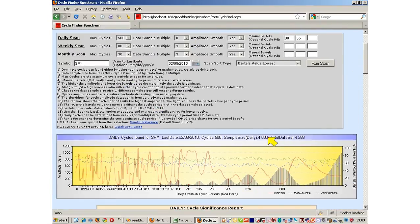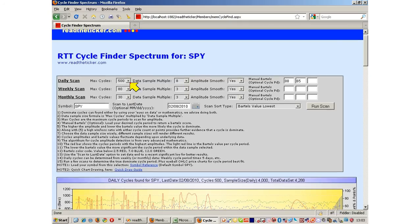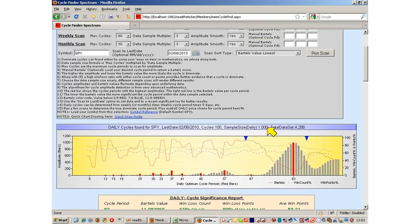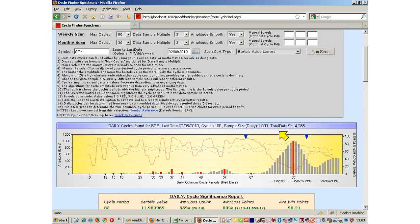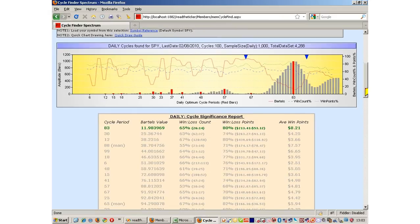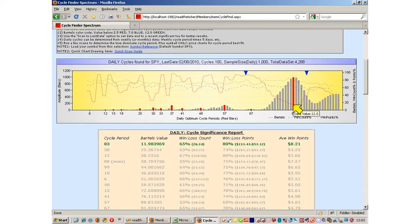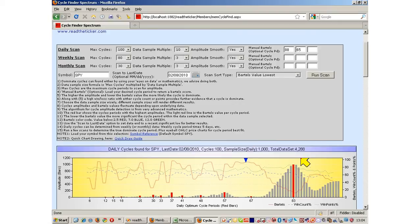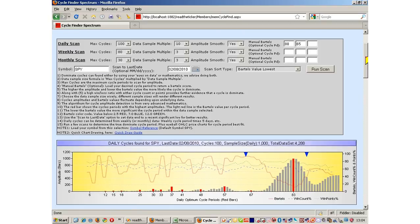We've done the wide scan to see what's out there — it's pretty volatile with a lot of noise. Getting closer to the data, scrolling down to 100 cycles with a multiplier of 10 gives 1,000 data points — about four years, still too large. Here the cycle of 65 doesn't mean much because it has a high Bartels value; the 88 is a bit more prominent. The blue dots represent the cycle periods we manually loaded to focus on.